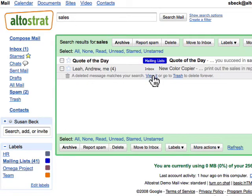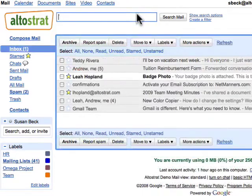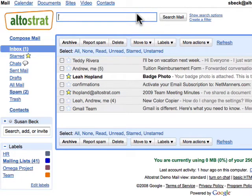You can click 'View it' to see the deleted message that matches your search. You can also use the operators 'from,' 'to,' and 'subject' to help refine your search.